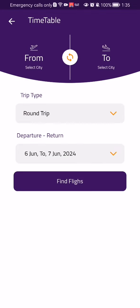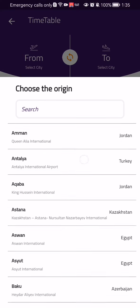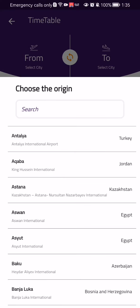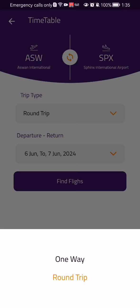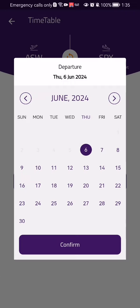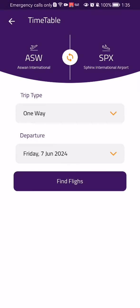You should select the city where you are coming from and the destination city, and after that whether you want a one-way or a round trip. You then have to select the departure date and finally press find flights.